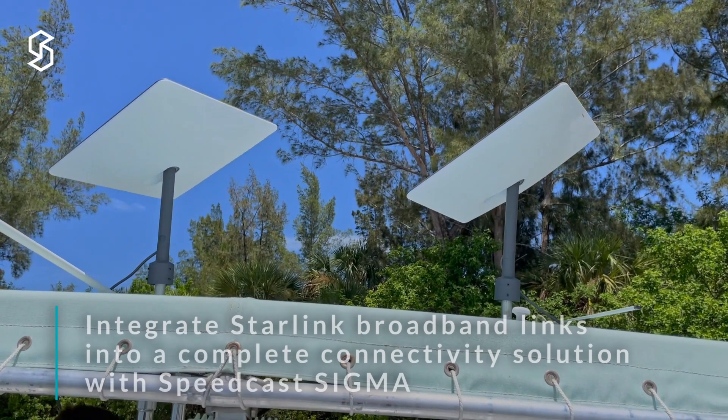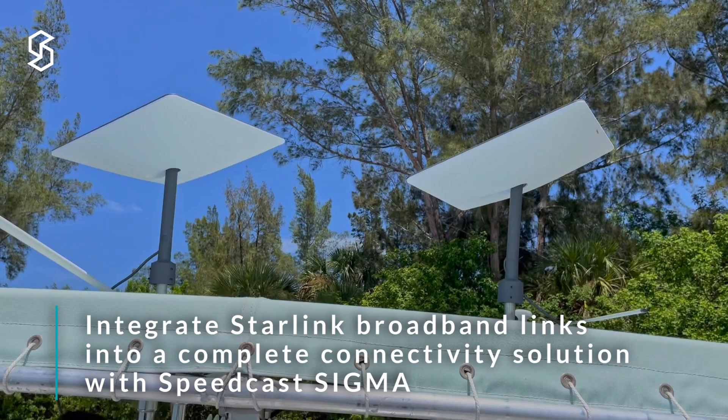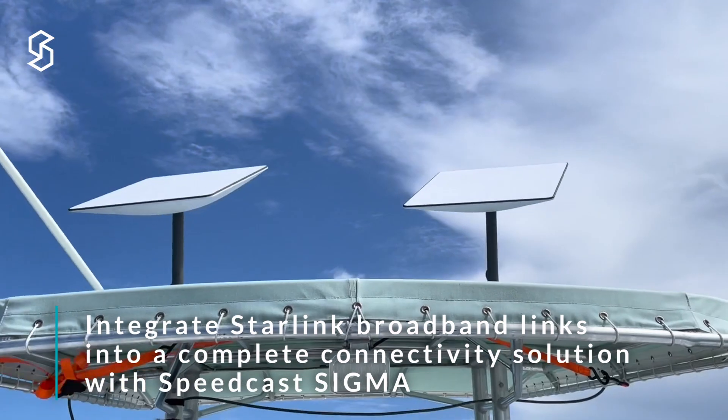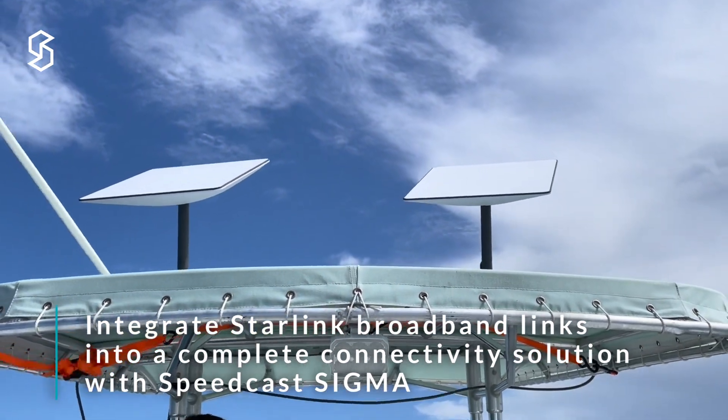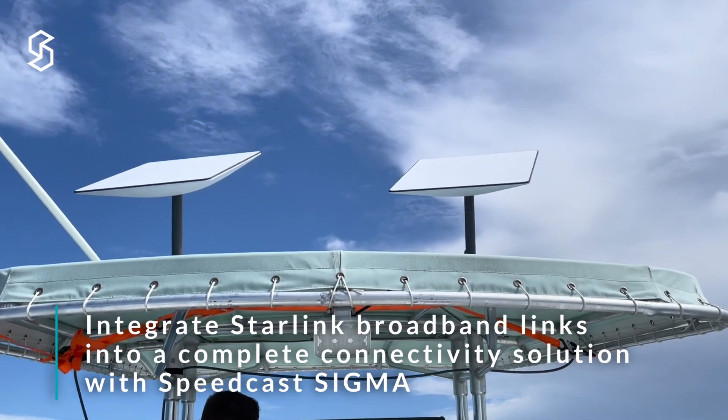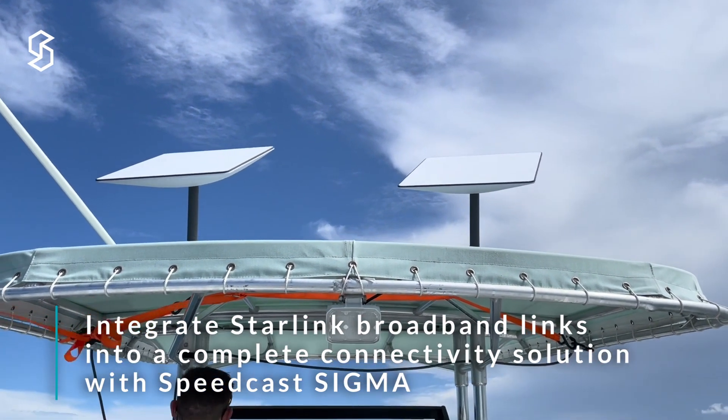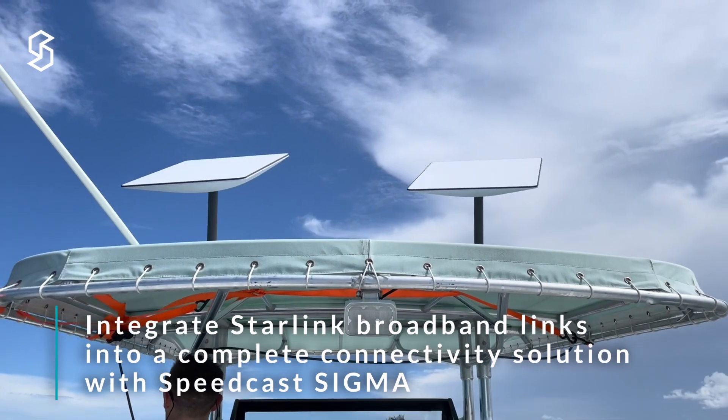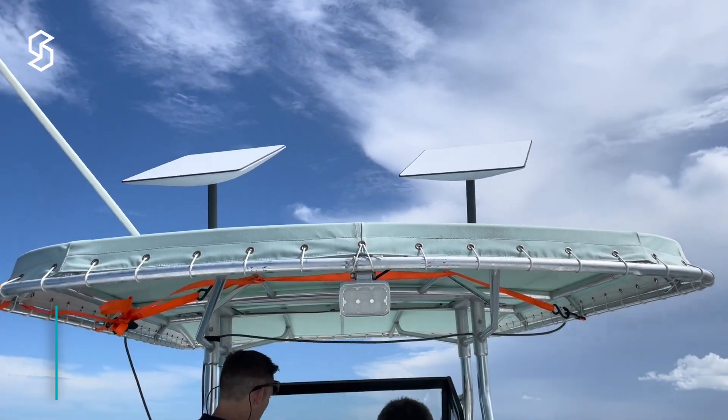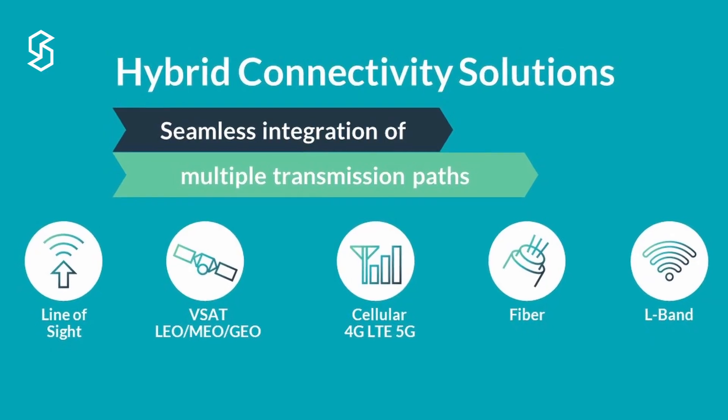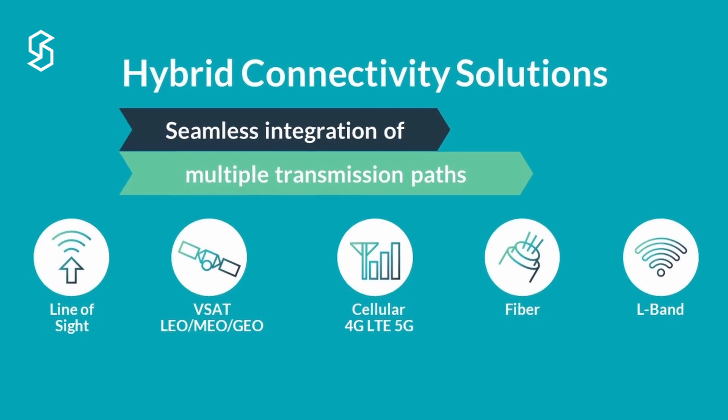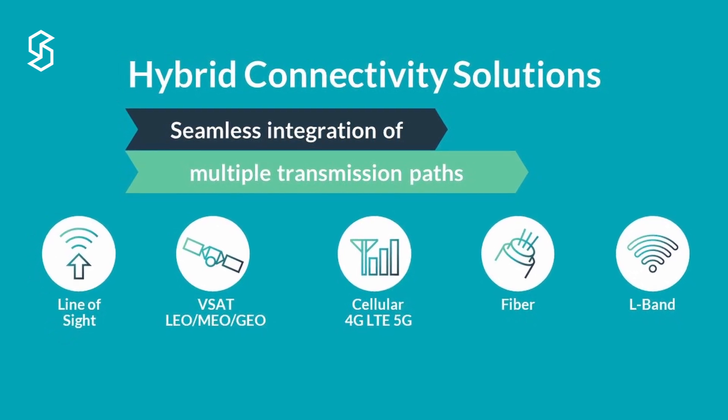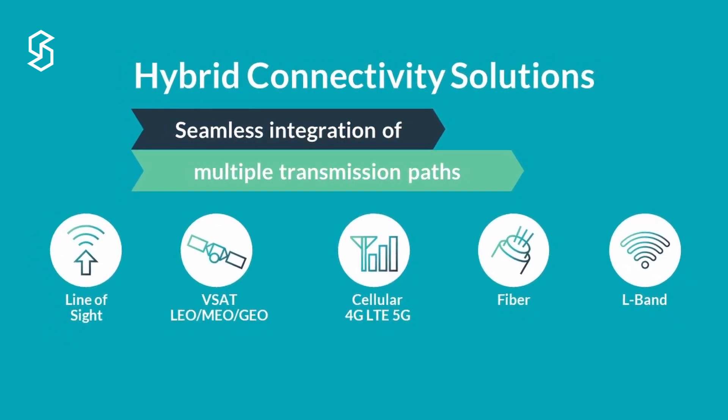But that's not what most of our customers are going to want. Most of our customers are going to want one seamless experience. They're probably going to want to put their own Wi-Fi routers on the LAN side, possibly many of them all over their ship or their remote site. We needed a way to be able to get these two systems to work together as one, and that's where our Sigma family of products comes into play.